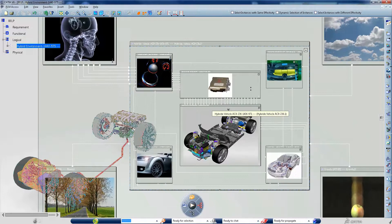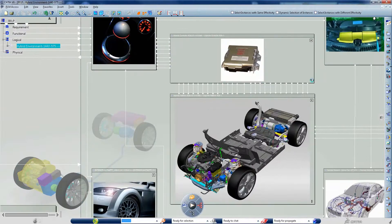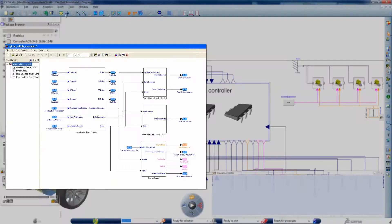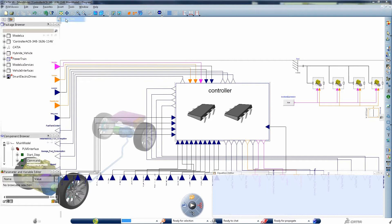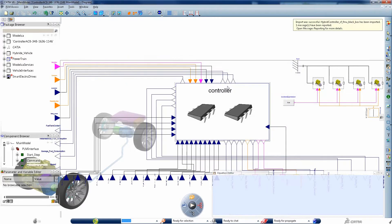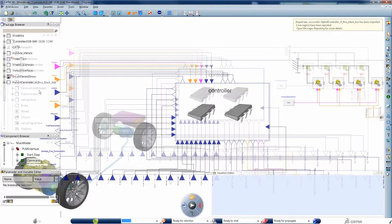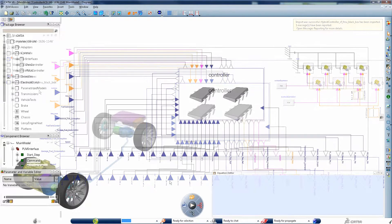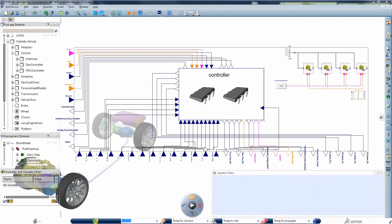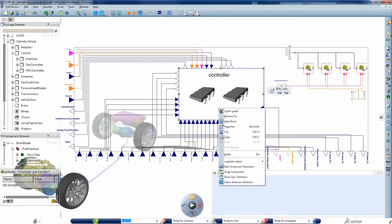A common need when simulating complex systems is the ability to import an external model of a controller. For example, the Modelica controller used during the development of the hybrid plant model can be readily replaced with an external controller with a compatible interface.